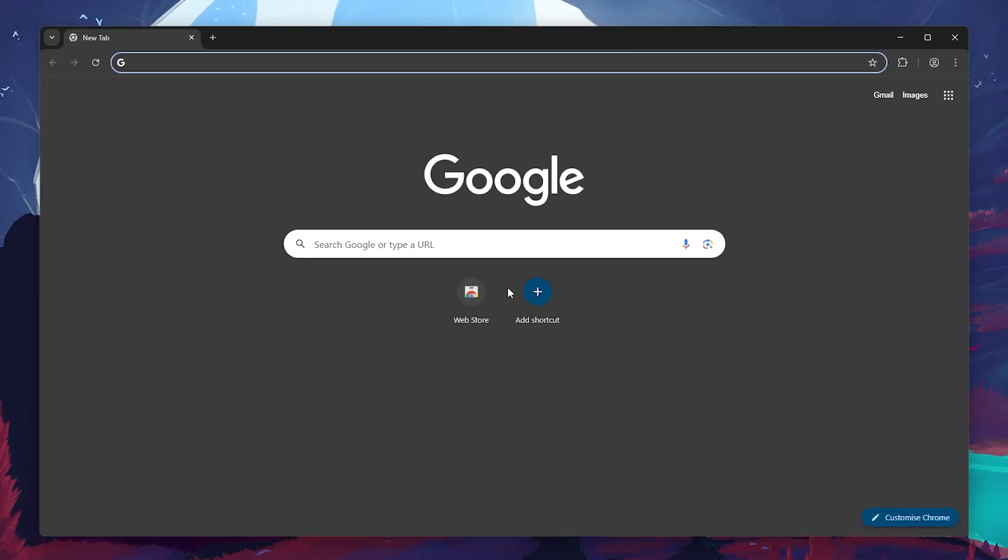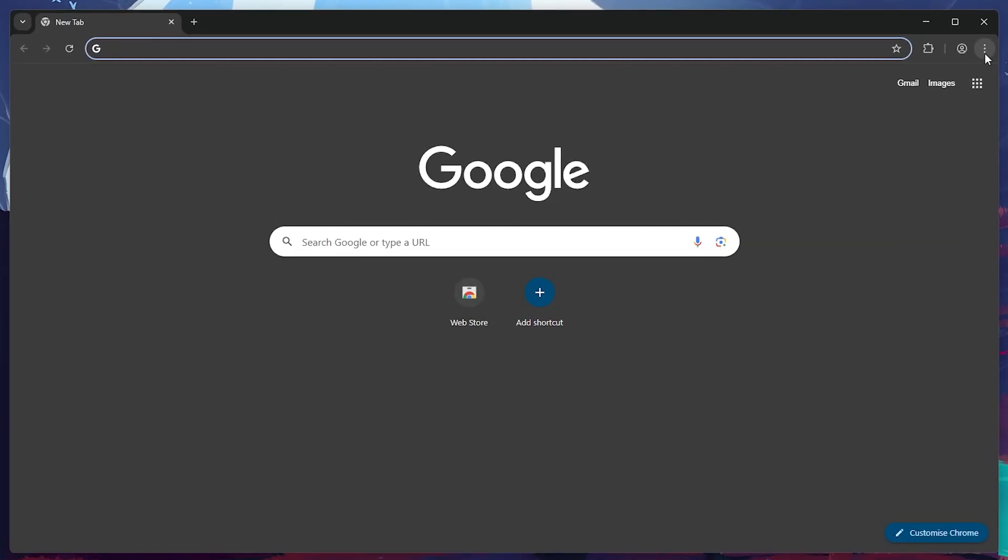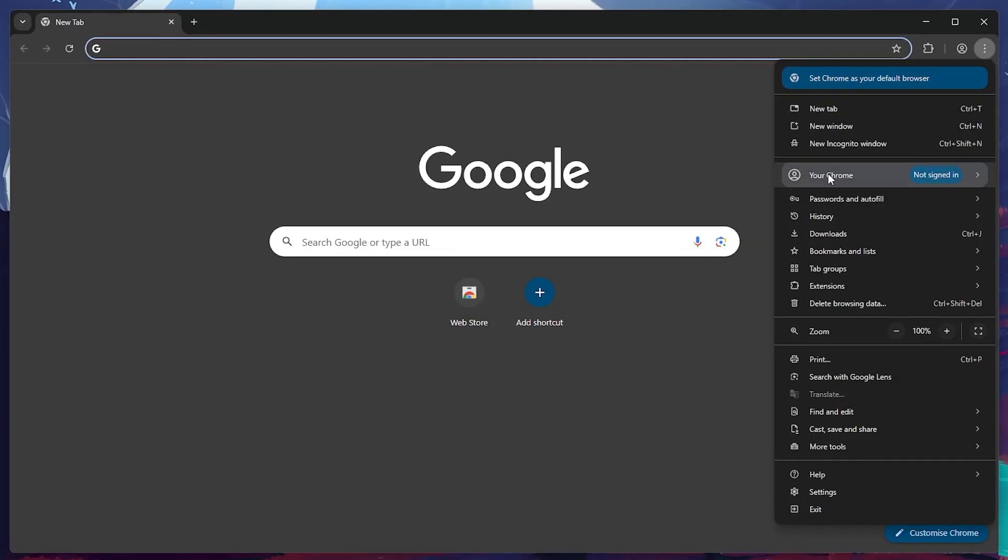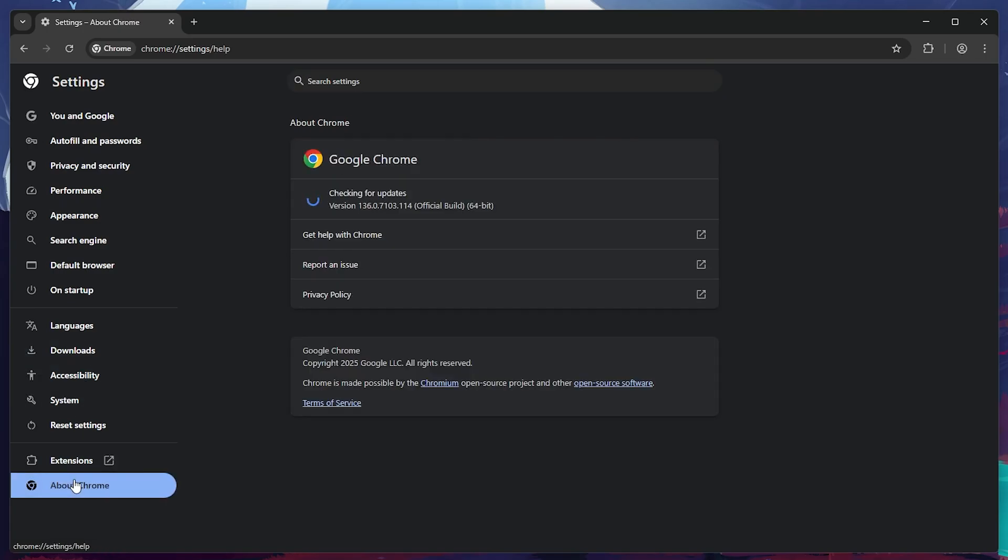And for Chrome users, click the three vertical dots in the top right corner of the window. From the dropdown menu, select Settings. Once you are in the Settings page, look at the left-hand menu and click on About Chrome. This will automatically check for updates. If your Chrome browser is out of date, it will begin updating right away. After the update is complete, restart your browser.